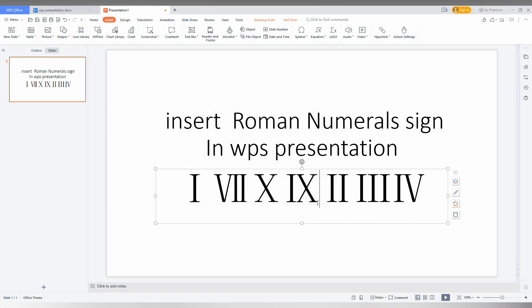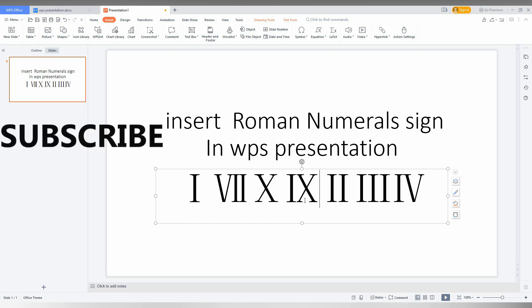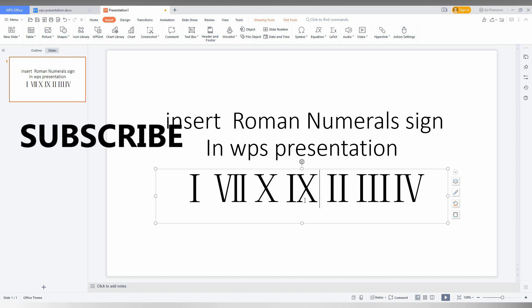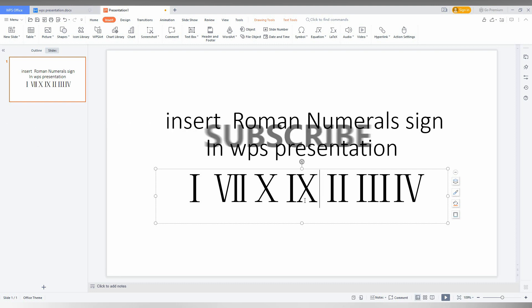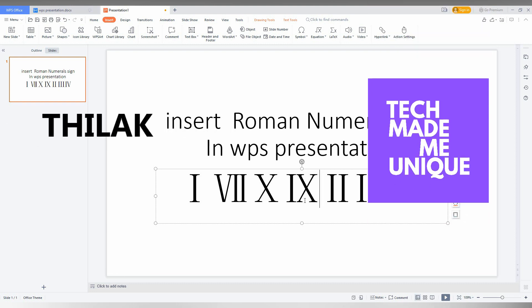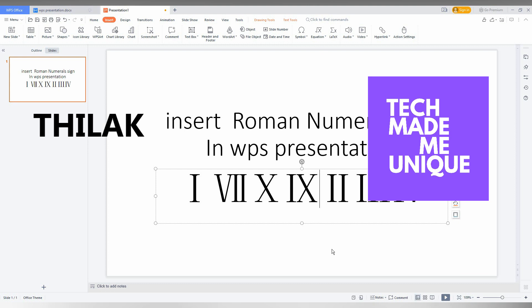You can insert the Roman numeral signs by using this particular option in your WPS presentation. I hope this video helped you. Like this video, share this video, subscribe to this channel. We will meet in the next video with valuable content. This is Sri Yakanth from Tech May Be Unique. Have a wonderful day.